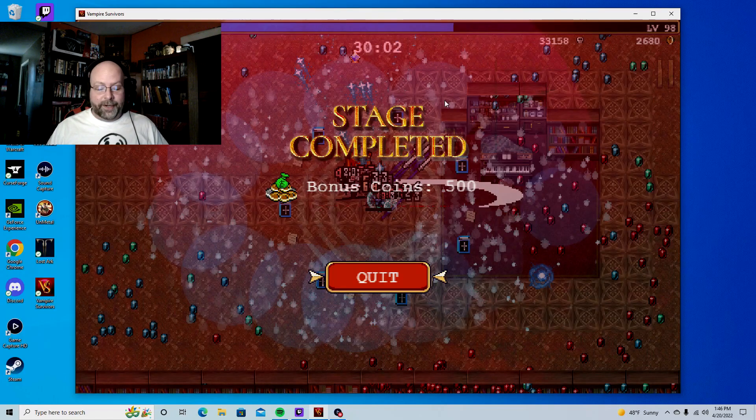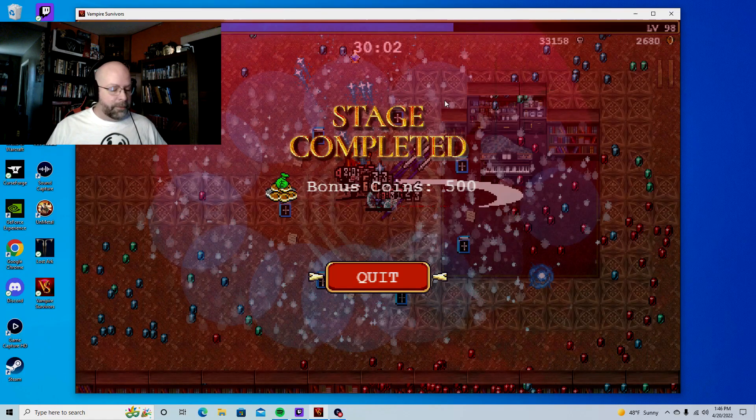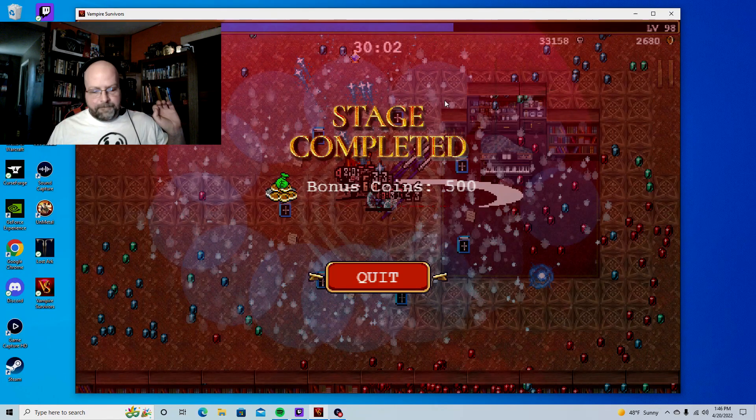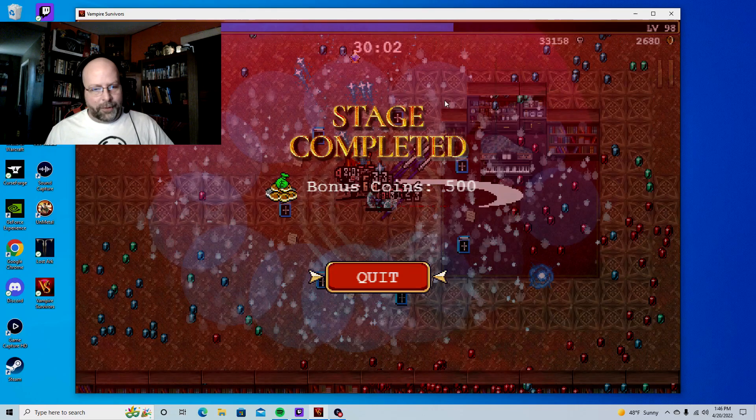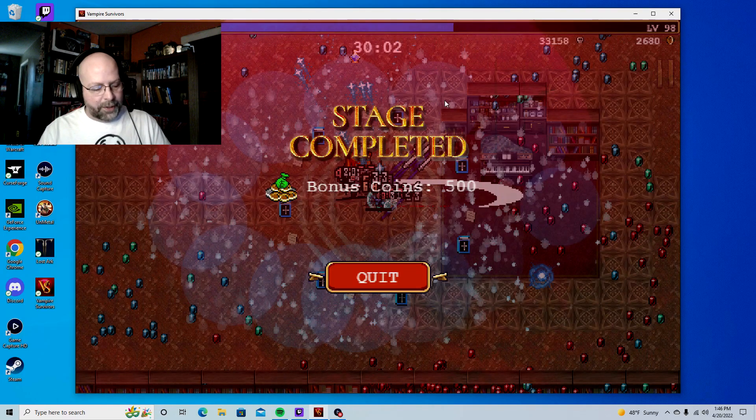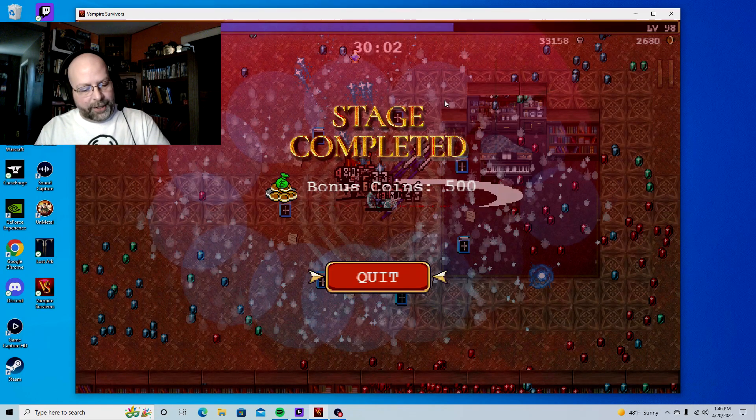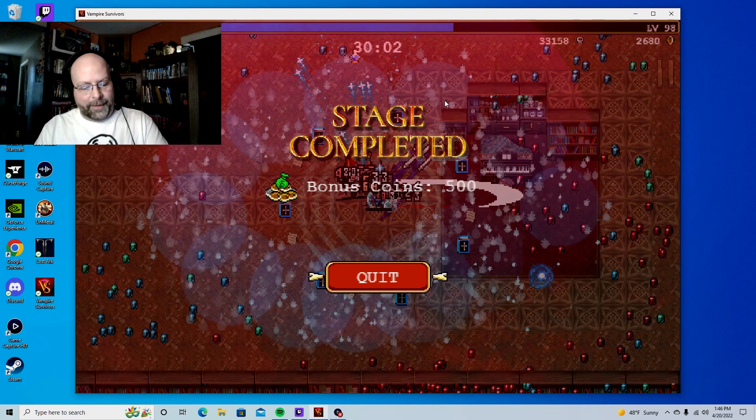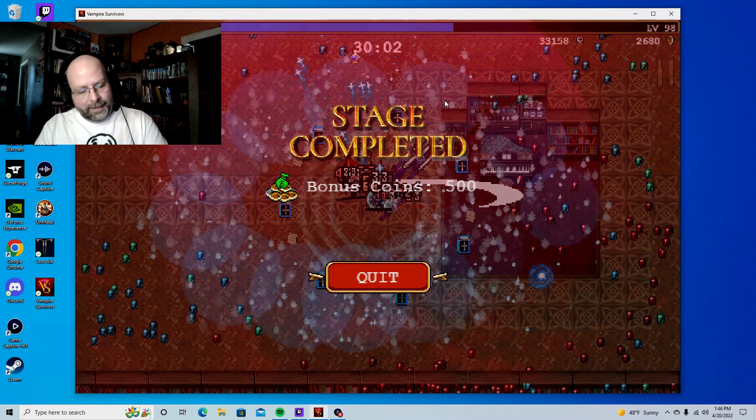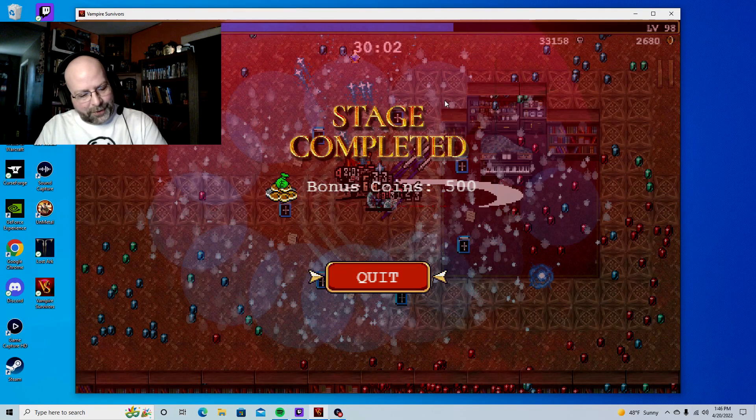You can find it on Steam. Super expensive, three bucks. Definitely worth checking out. Alright guys, until next time, guys. This is Roz with Eonian Gaming. Like, share, and subscribe. I'll catch you guys next time. Peace out, folks.